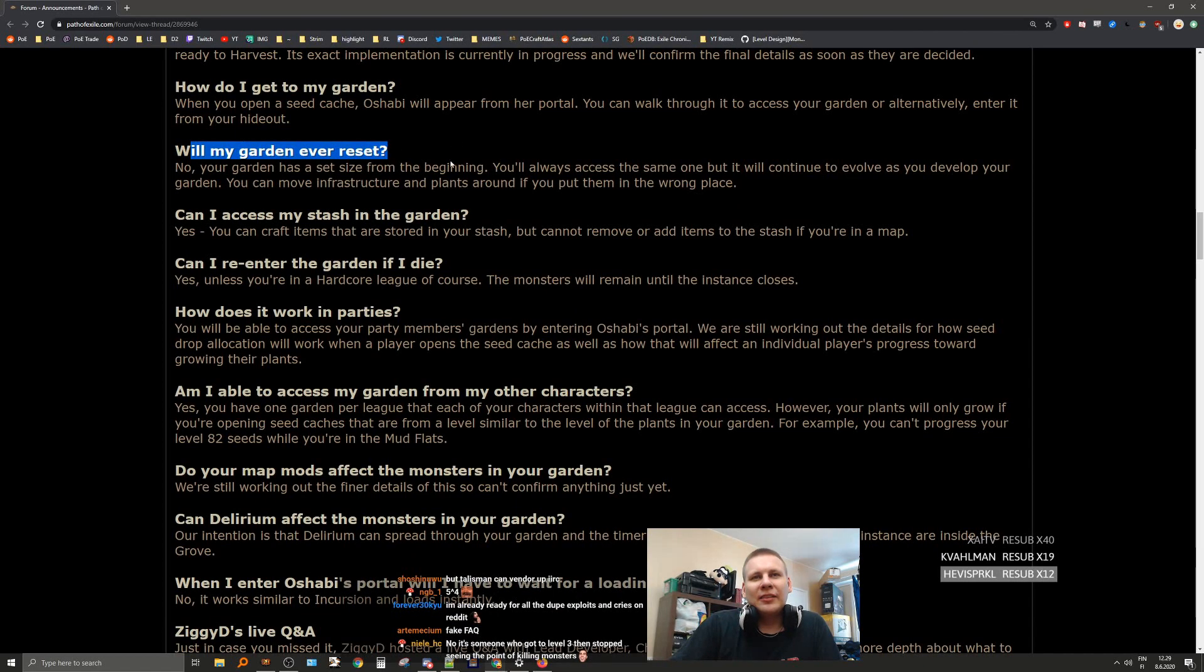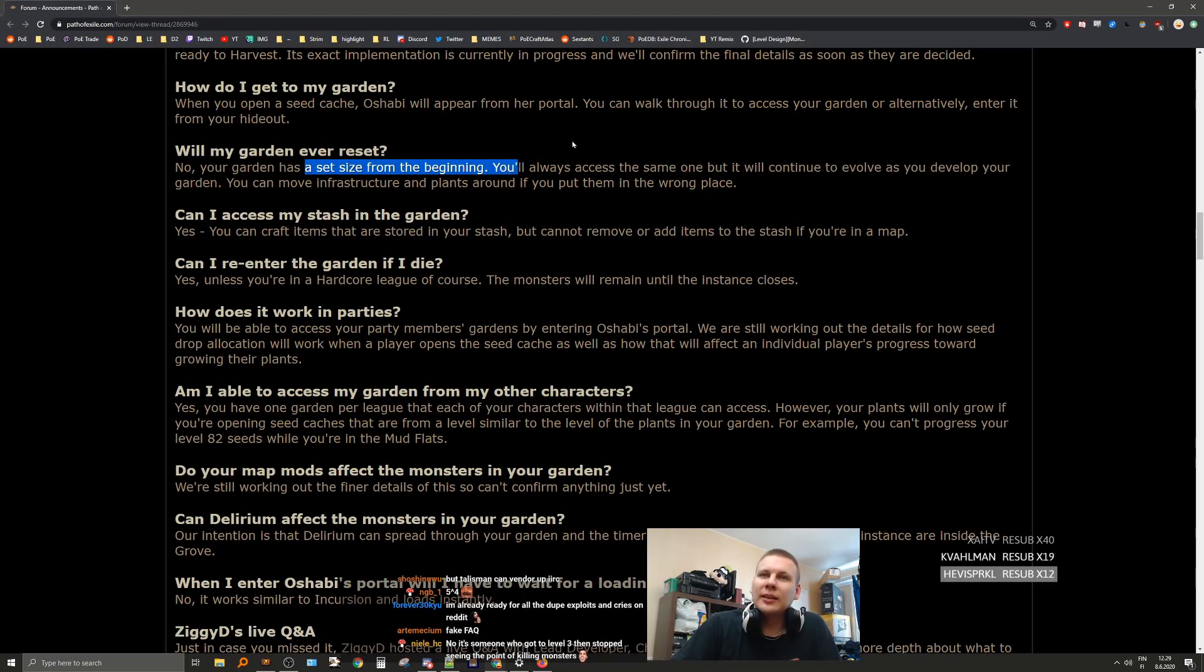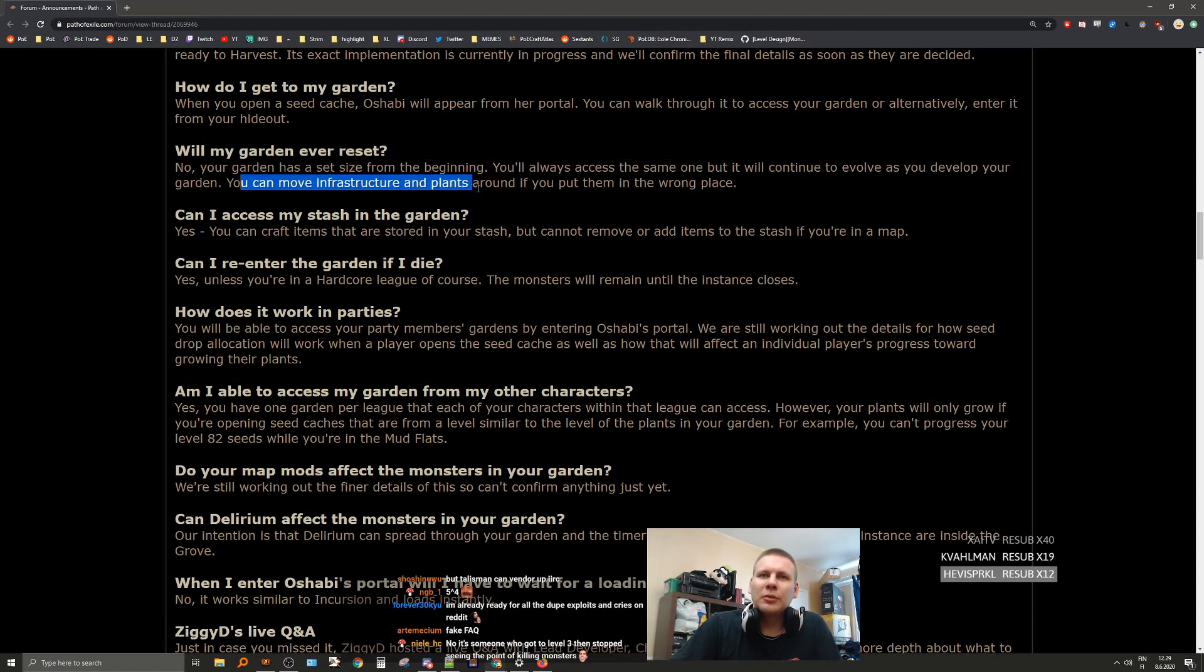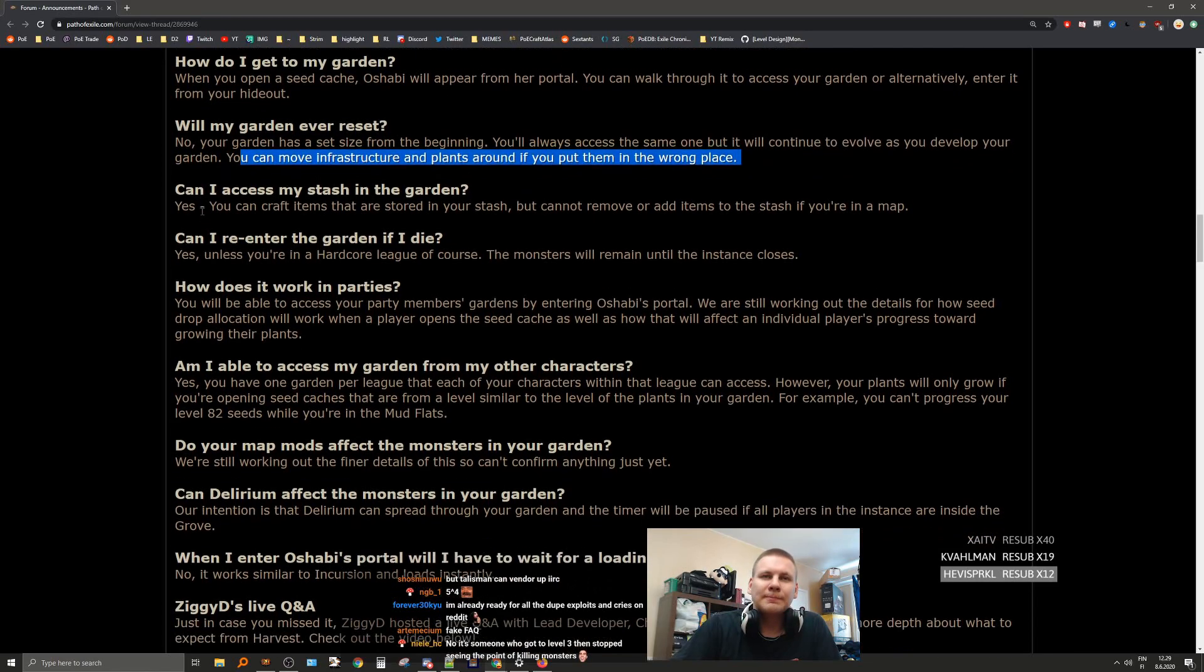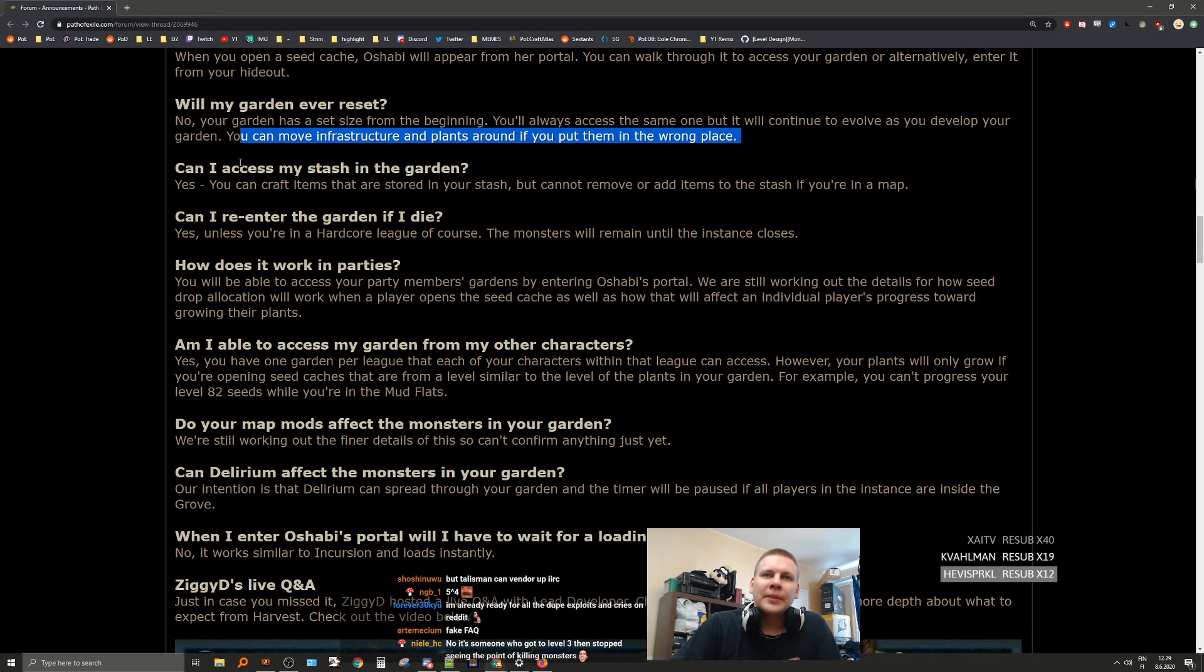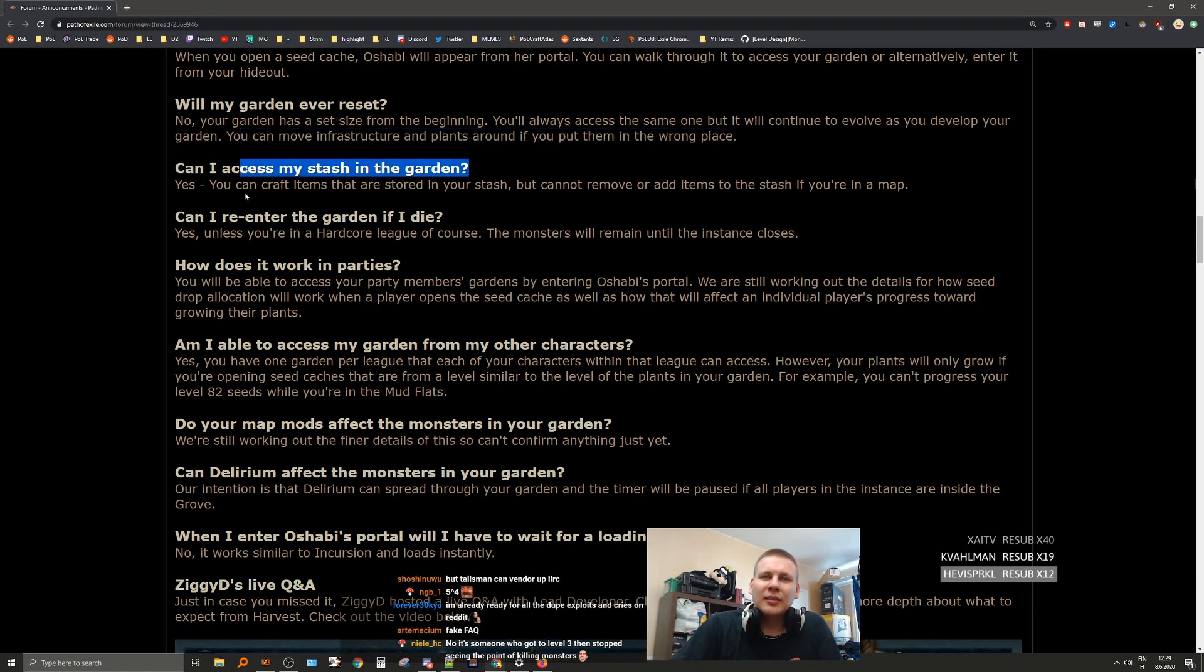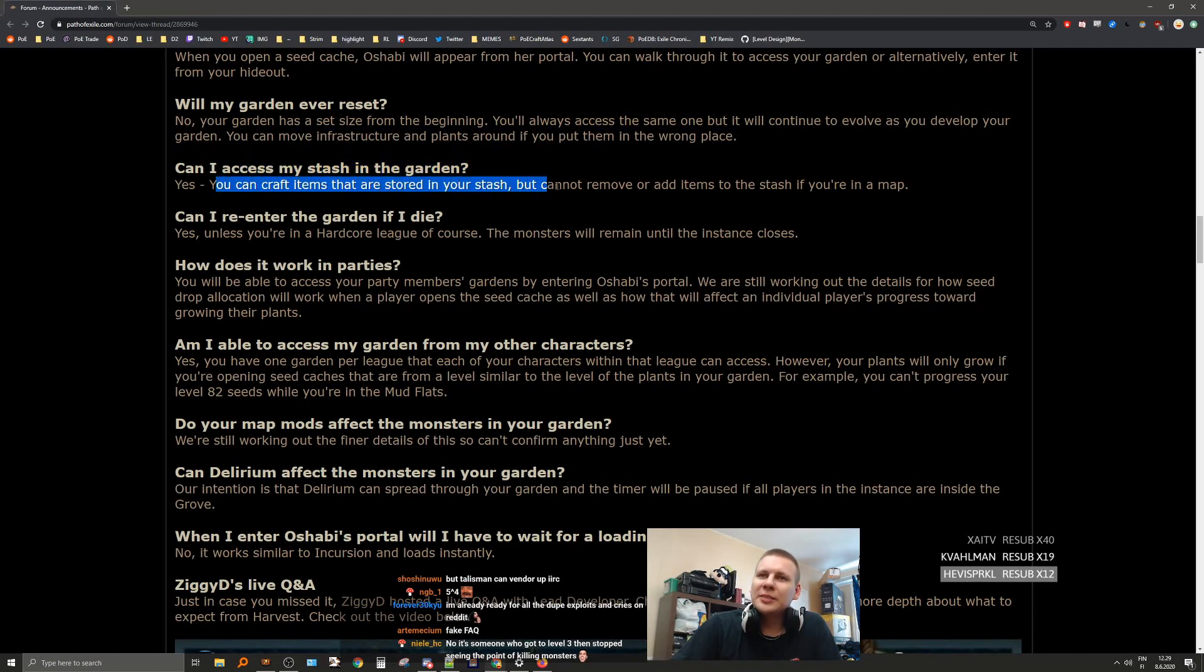Will my garden ever reset? No, your garden has a set size from the beginning. You'll always access the same one, but it will continue to evolve as you develop your garden. You can move inspiration and plants around if you put them in the wrong place. Can I access my stash? Yes, you can craft items that are storing your stash, but you cannot remove or add items to the stash if you're in the map.